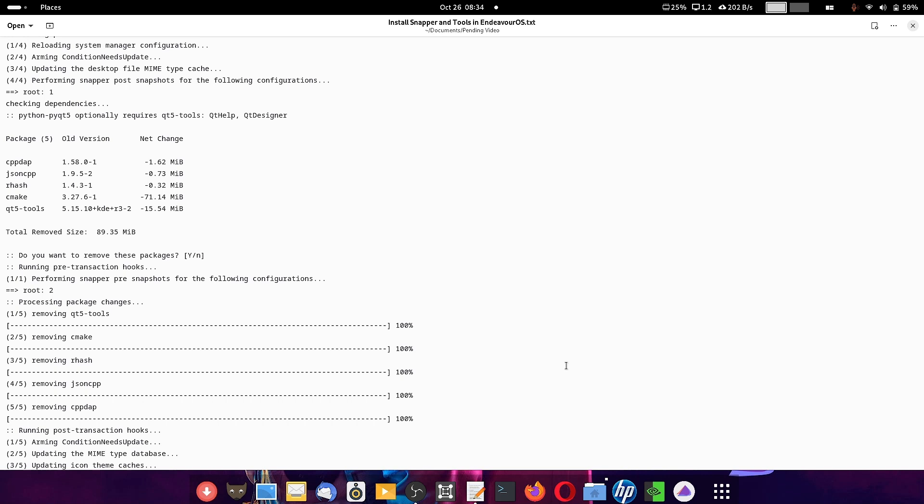This same functionality is available in openSUSE by default, but in Arch Linux you have to exclusively install these packages. During installation you choose the Btrfs file system for your root partition, and after installation is complete you manually install the Btrfs assistant, snapper, and snapper tools — giving you the same functionality as in openSUSE.